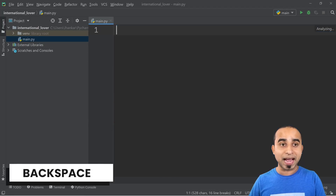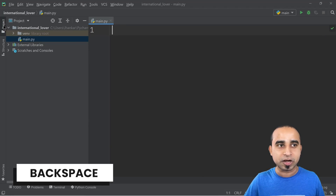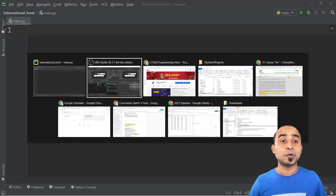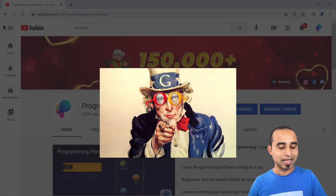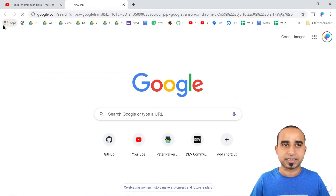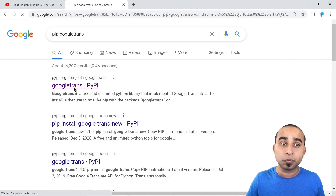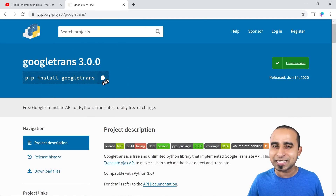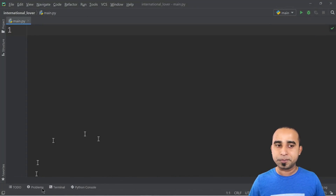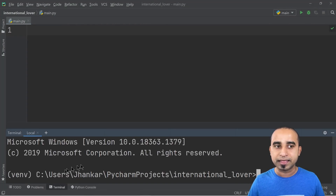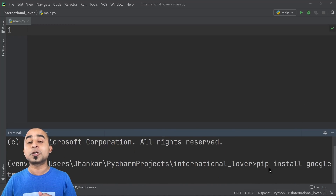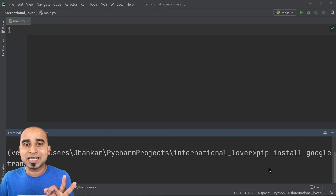After that, go to your favorite Google and search for 'pip googletrans'. It will take you to a website where you can copy the install command. Come back to PyCharm, click on the terminal, and paste it with Ctrl+V. This is asking pip to install googletrans, which is the Google Translator package.